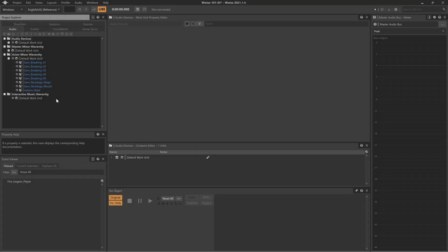Randomization is an important part of video game sound design as it provides sonic variety without heavily burdening the game system.